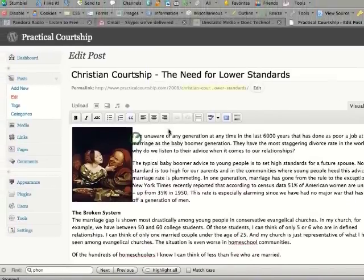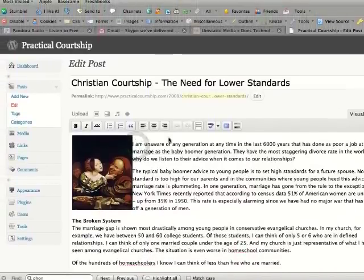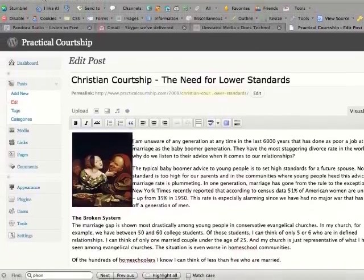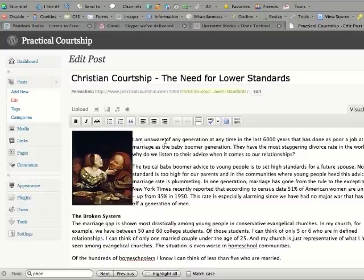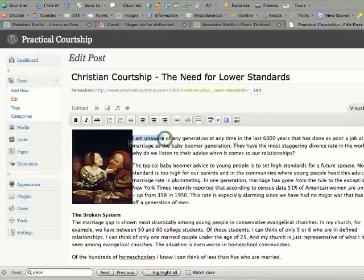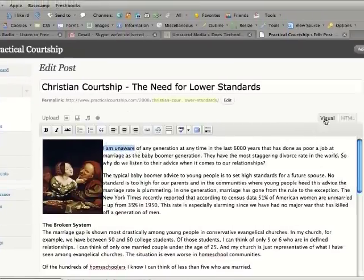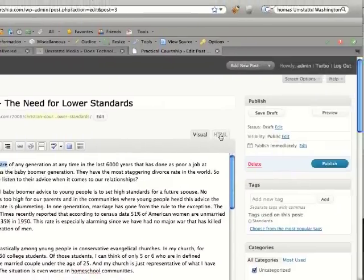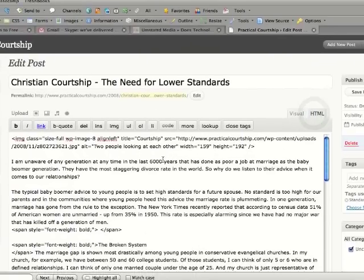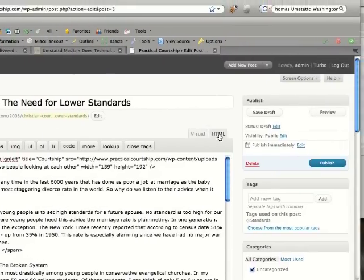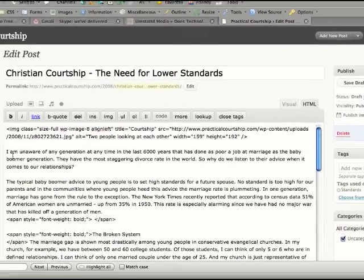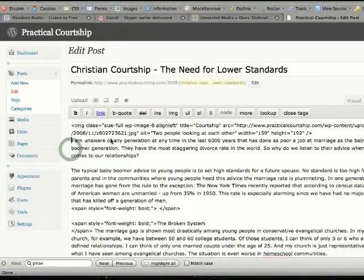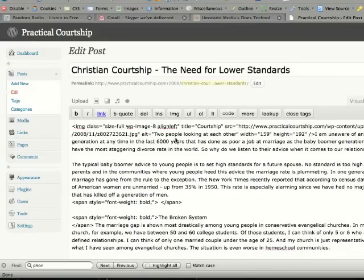Now one last thing before we quit. You'll notice there's a little bit of space here in between the I am unaware here. It's a little bit below the image. The way to fix this, or the way I fix it, is going to HTML here. It shows you the code. And just taking this up.